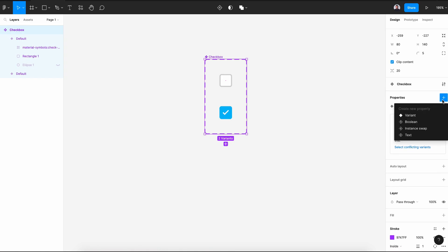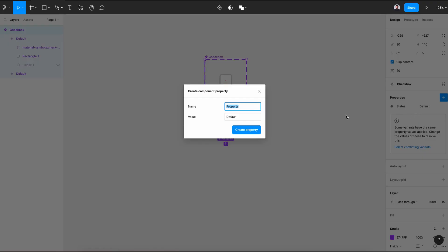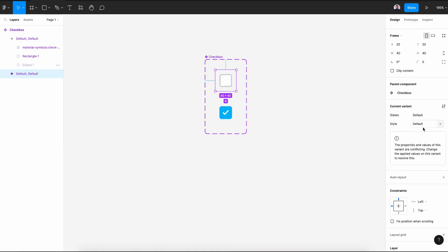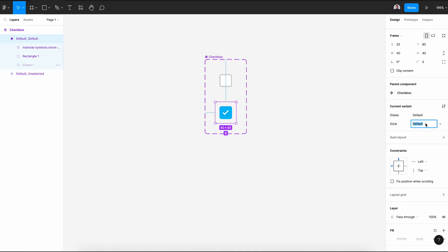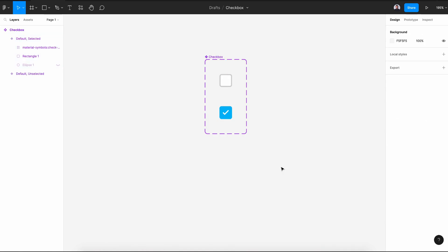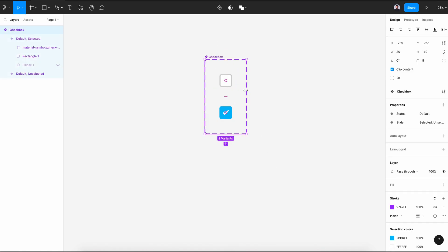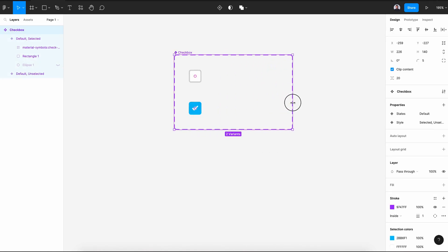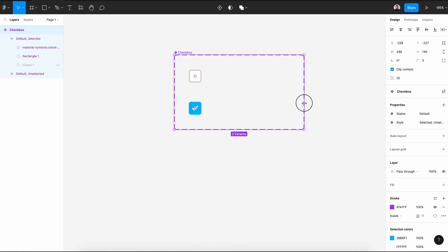Then select the frame of our component and create a new variant property. Name this property "style." The first value will be "unselected" and the second will be "selected."